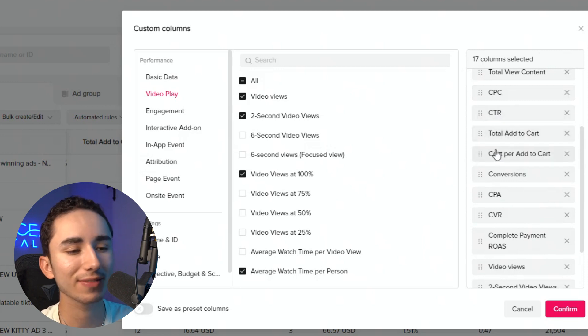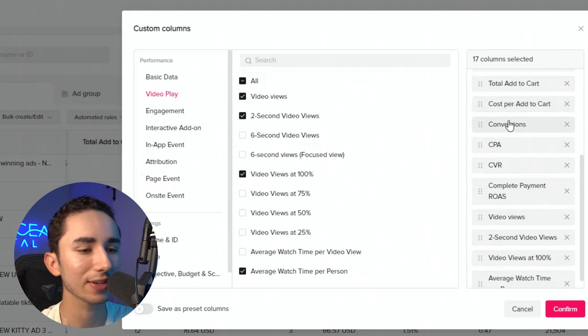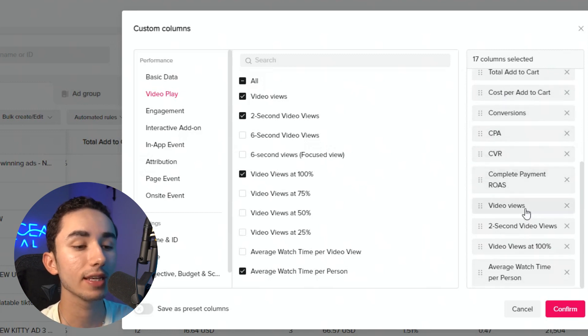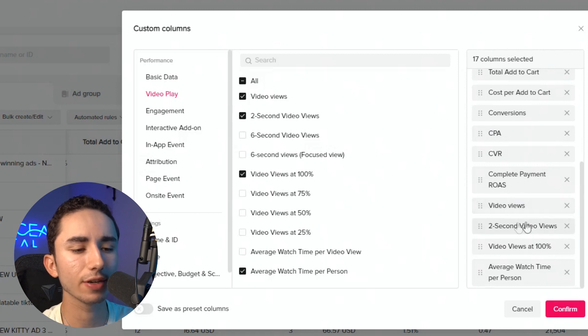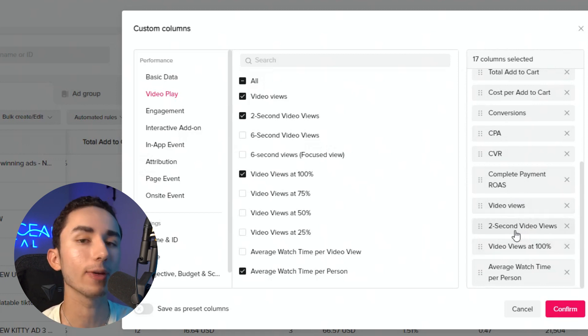Next is add to carts, conversions, CPA — all this stuff for my websites. I like to see how many people are adding to cart. Now the things that might be a little more foreign to people is the video views — two-second video views. It's a very self-explanatory metric, but why do I actually have it? When I'm analyzing my ad, I don't just look at CTR. I like to look at a thing called hook rate and hold rate.